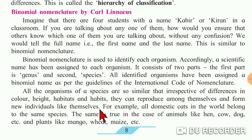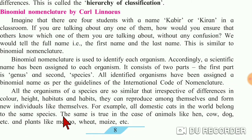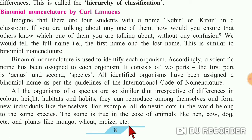For example, all domestic cats in the world belong to the same species. The same is true for animals like hen, cow, and dog, and plants like mango, wheat, and maize, etc.